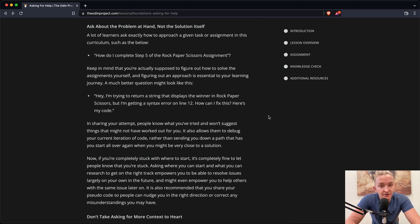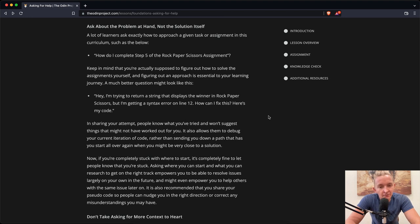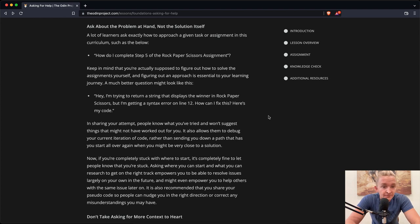A much better question might look like: Hey, I'm trying to return a string that displays the winner in rock, paper, scissors, but I'm getting a syntax error on line 12. How can I fix this? Here's my code.